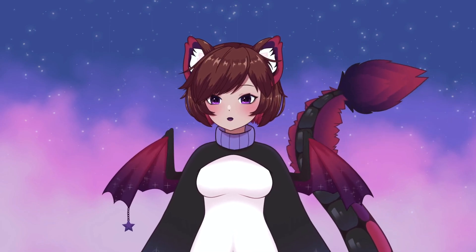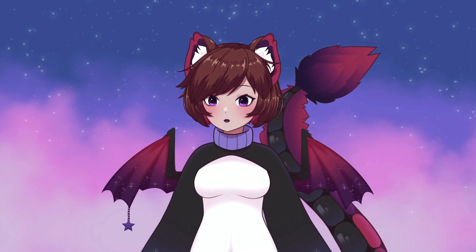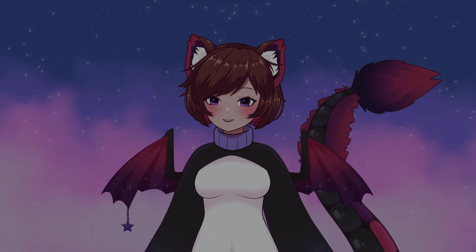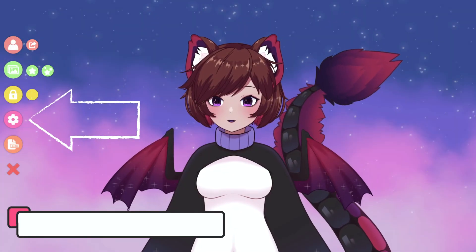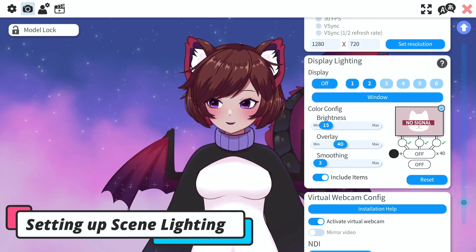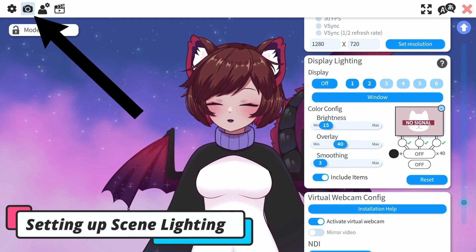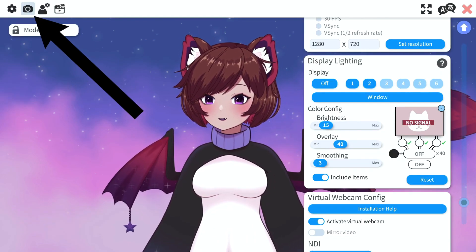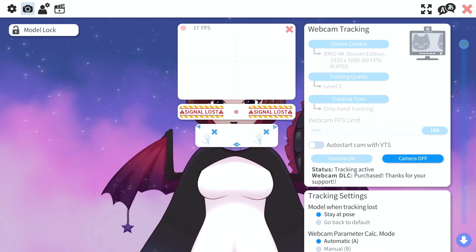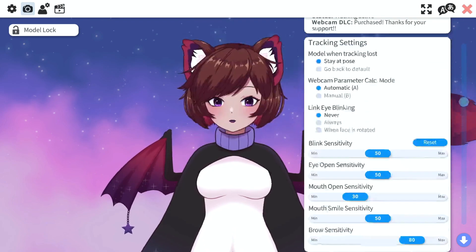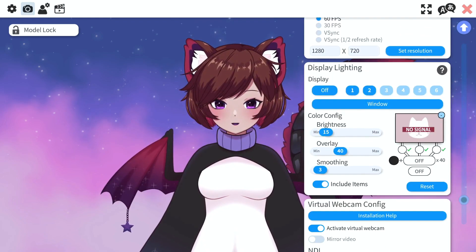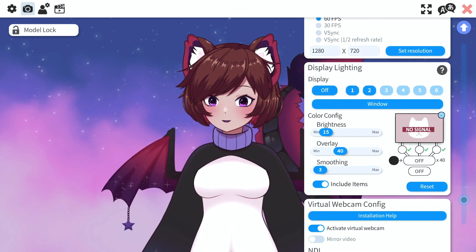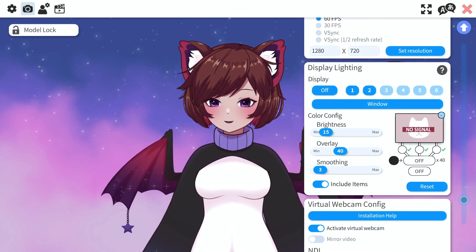The first thing we're going to want to do is set up our scene lighting. We need to go into the settings, then into the camera settings, which is the second tab. If we scroll down, you'll find the display lighting menu.